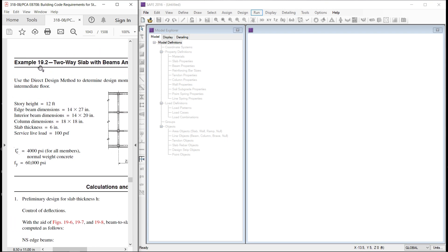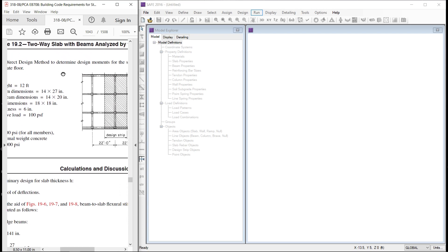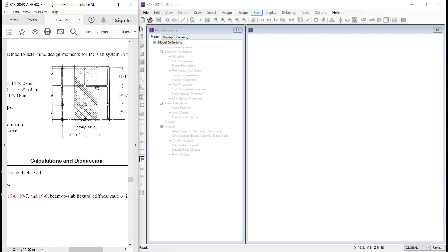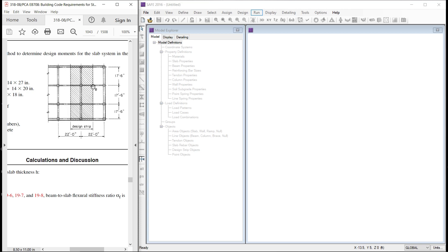This example is example number 19.2 from PCA notes of ACI 318-08. As per this example, in X direction, the bays are 22 feet apart and in Y direction, the spacing of the bays are 17.5 feet.